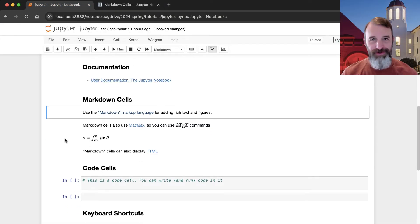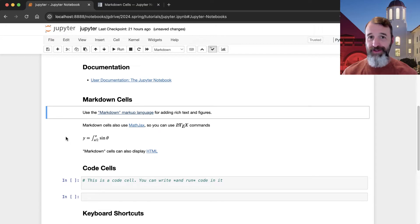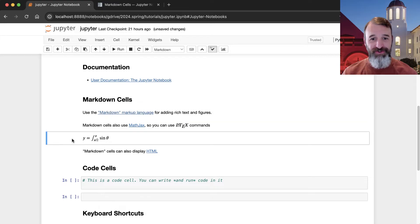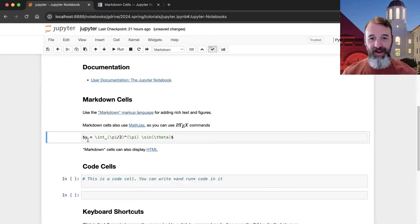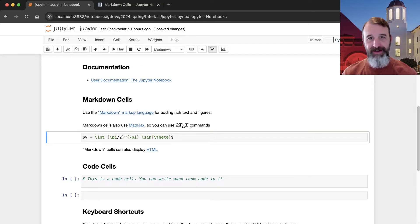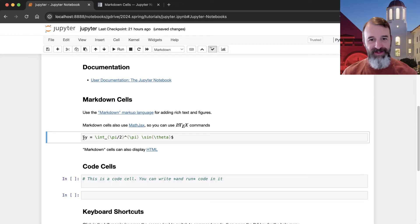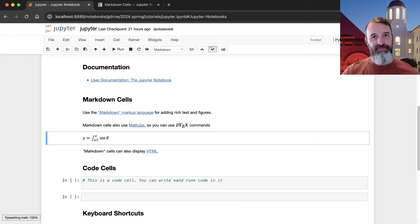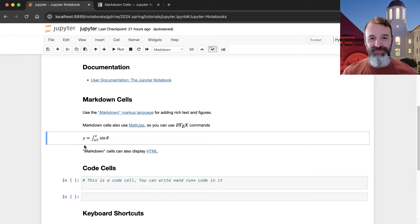Before we move on to the code cells, I want to note that you can do a lot of different things with these markdown cells, including displaying beautiful equations like this. So this equation here, I'll put this in a cell by itself, and this is how I wrote that equation. So I'm using a language here called LaTeX, and I type in just regular LaTeX commands inside these dollar signs here. And then when I run this cell, it gets converted into a beautiful equation.